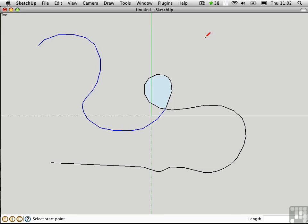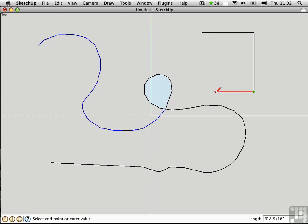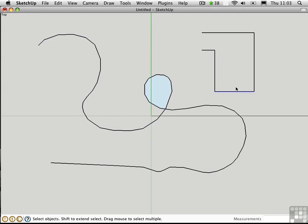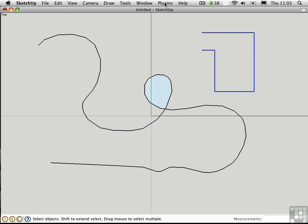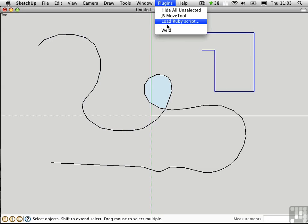I'll take the Line tool and draw some straight segments like I might have for a floor plan. Right now these are separate, individual pieces. To join them together, all I need to do is select them all and choose Plugins Weld.